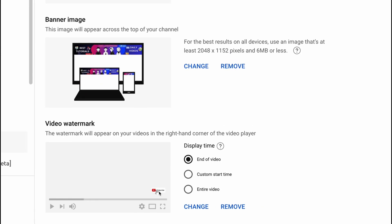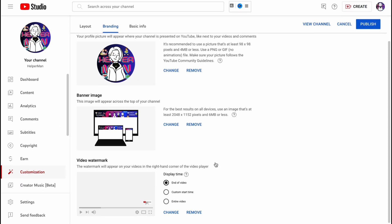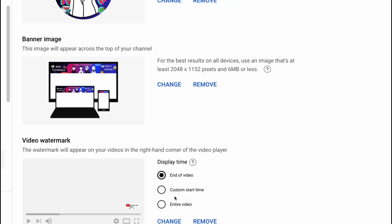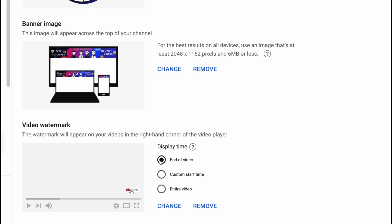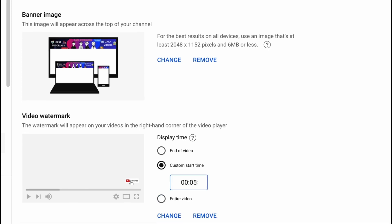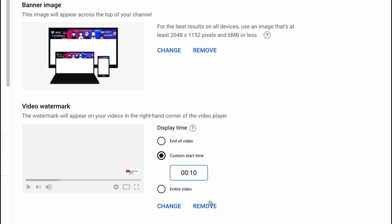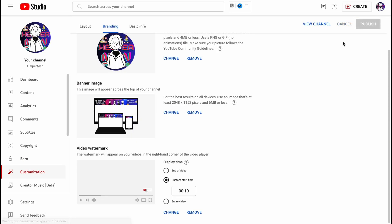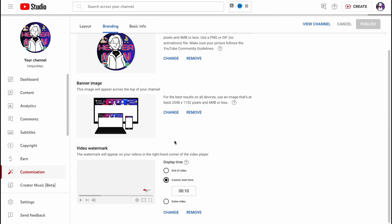Let's click 'Done,' and now our video watermark looks like this. If you hover over the icon while watching a video, you'll get the option to subscribe. Also, I wanted to set one more parameter — we have options for 'End of video,' 'Custom start time,' and 'Entire video.' Let's use 'Custom start time' and set it to appear at the 10-second mark. Now let's click 'Publish.'